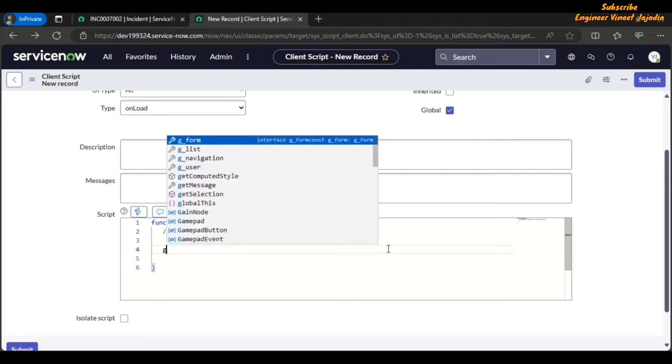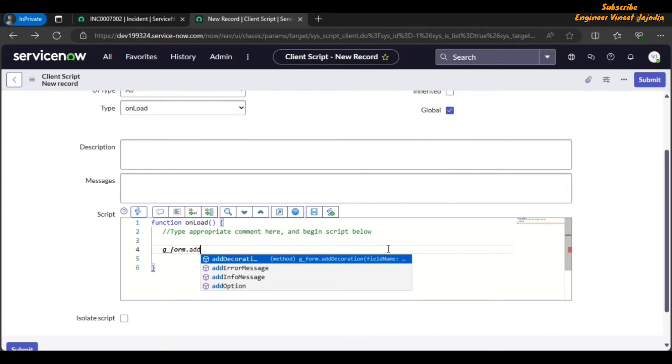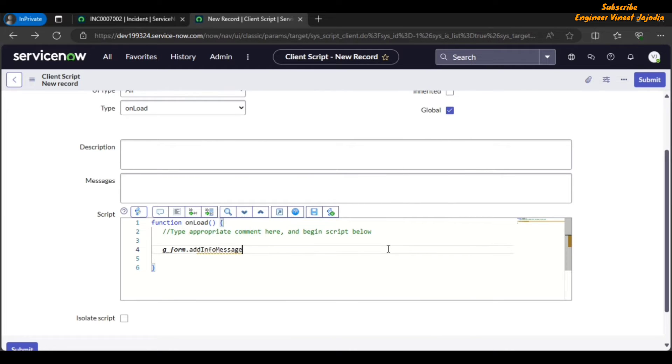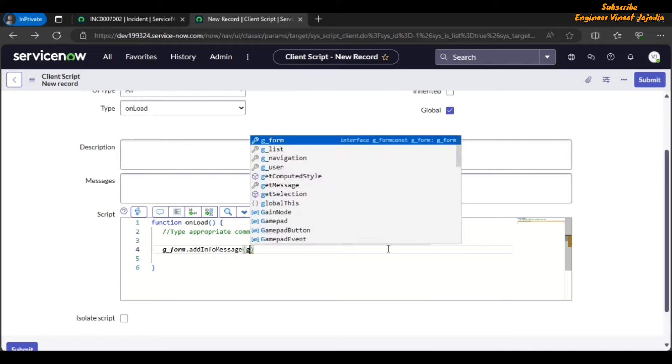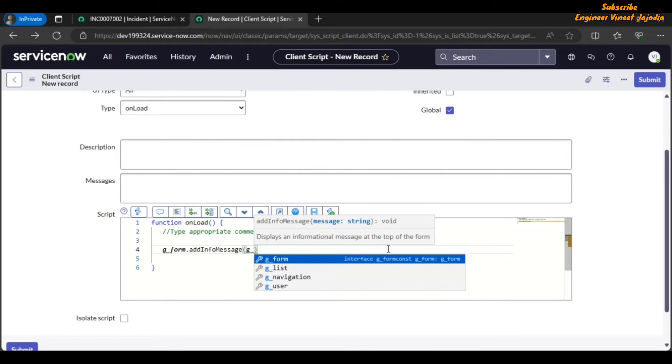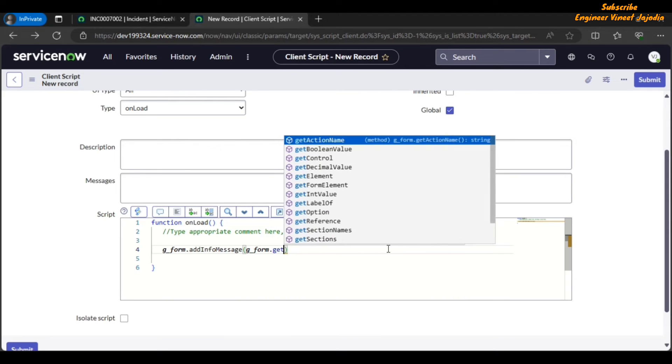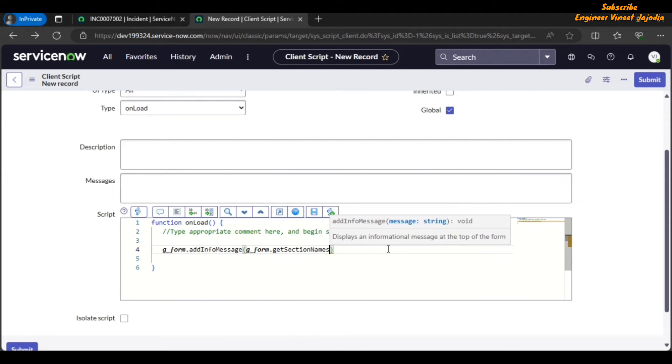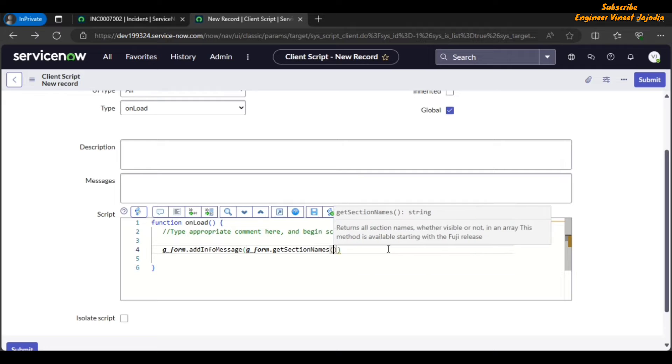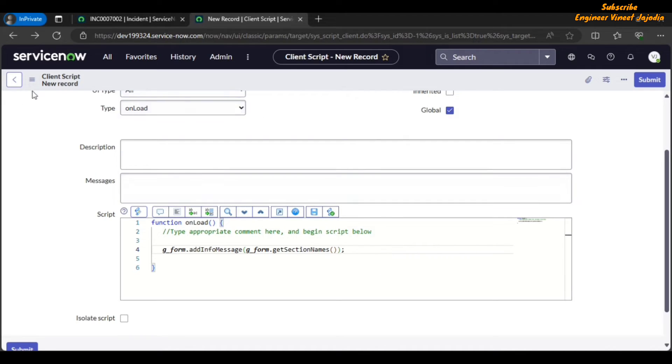g_form.addInfoMessage, and here we are going to use getSectionNames method: g_form.getSectionNames. So this is our code and now we are going to save this client script.